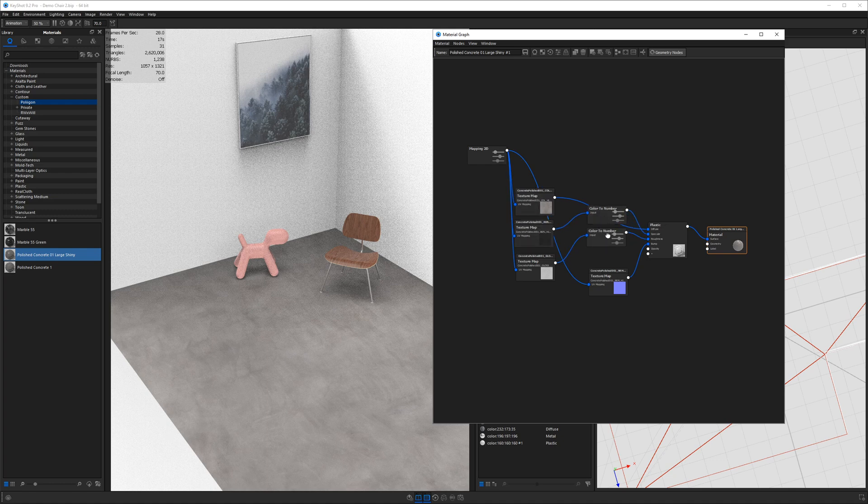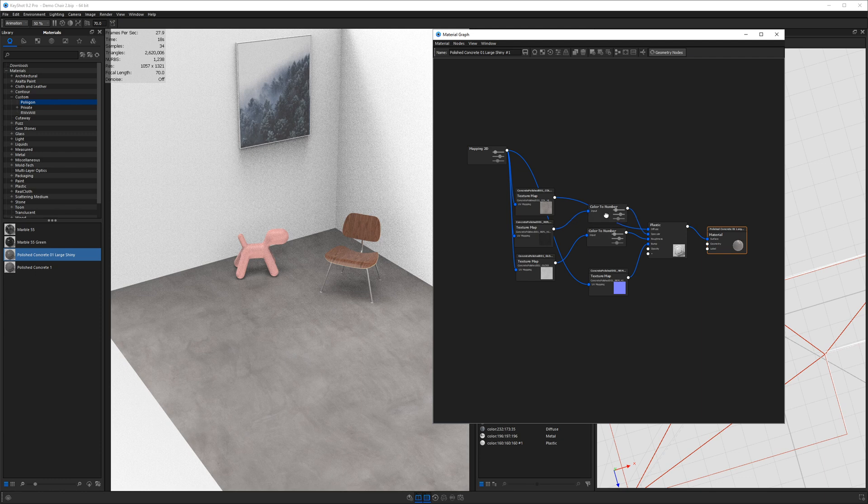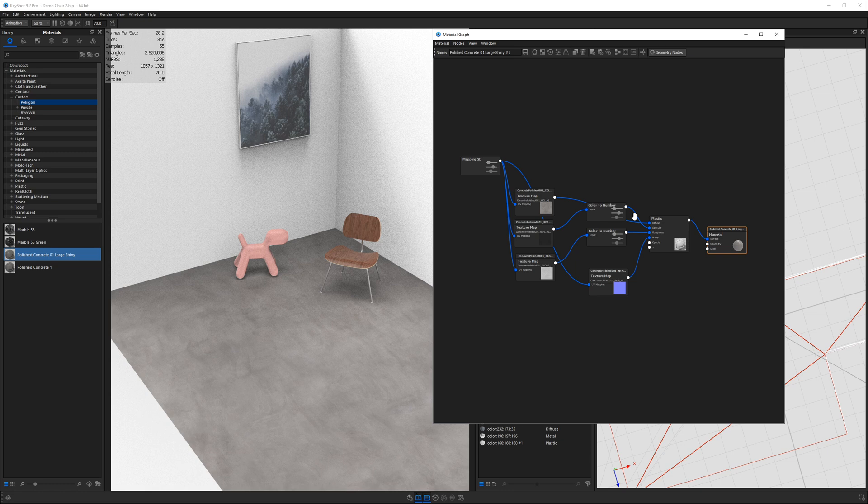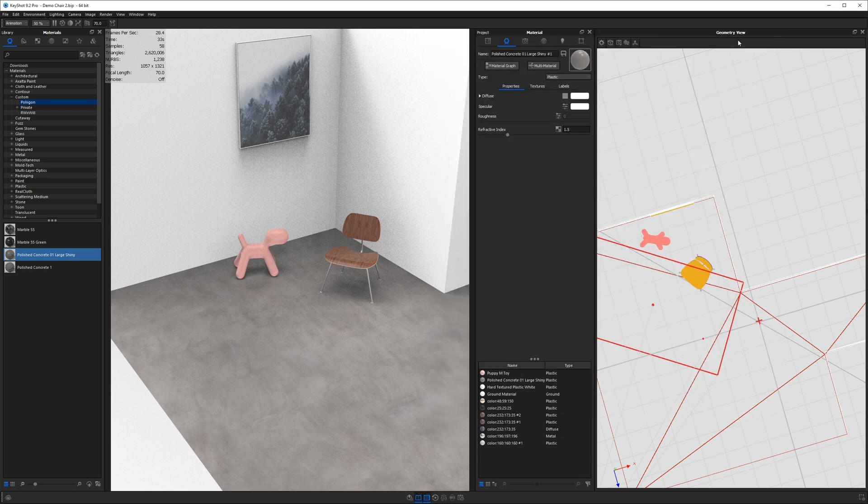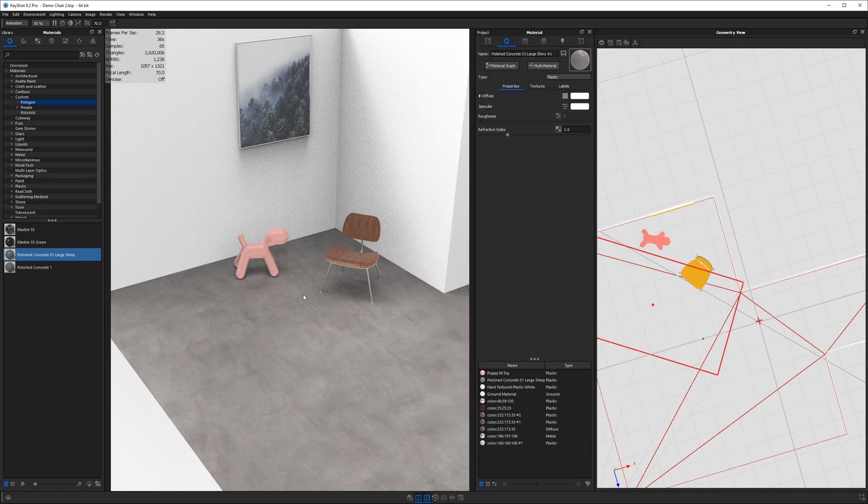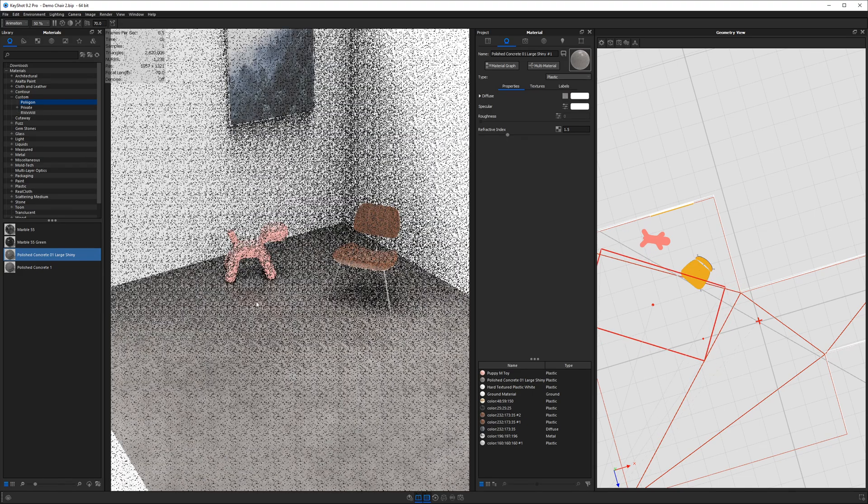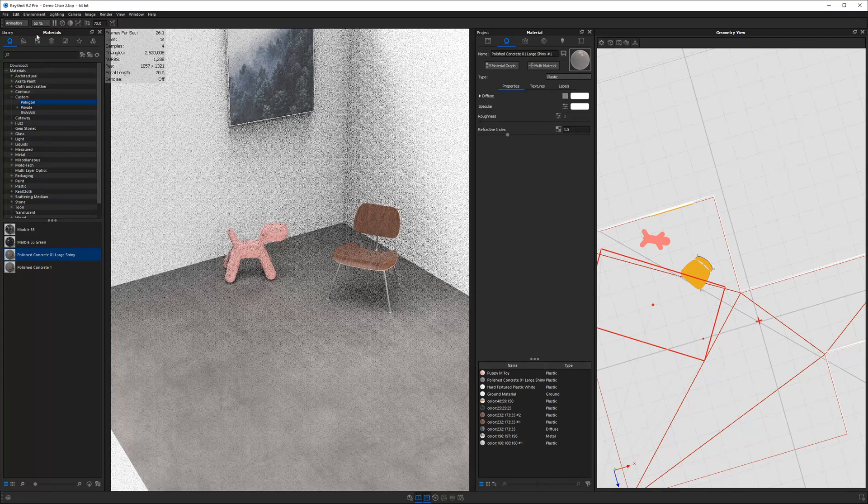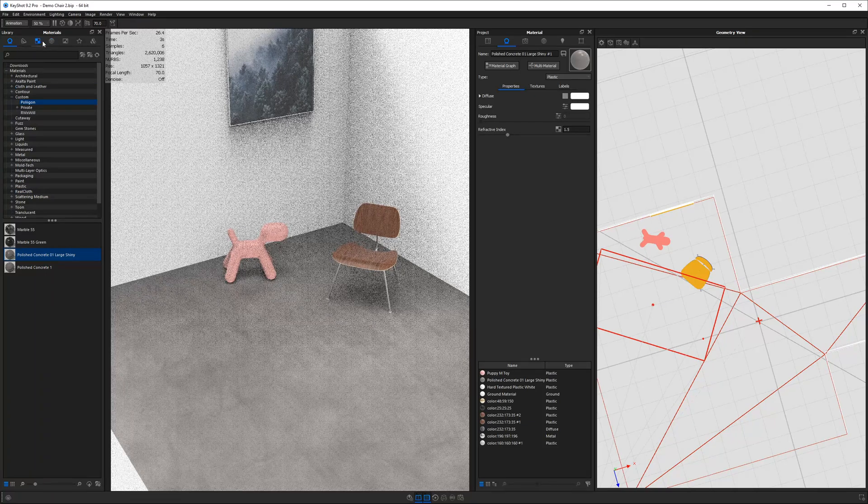It is a material that I had to build in the material graph, but I'm just using this mapping 2d node and a couple of these concrete textures I got from polygon, a couple of color to numbers to adjust the values of these maps and just on a basic plastic material there. Assuming you followed along with the last tutorial, which is the bent plywood chair, all this should be familiar to you here.